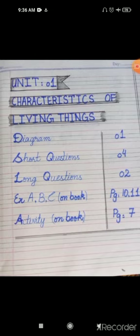Write down: diagram, short questions, long questions, exercise A, B, C on book pages 10 and 11, and activity on book page 7. This is how you should prepare the first page of your neat notebook related to unit one.